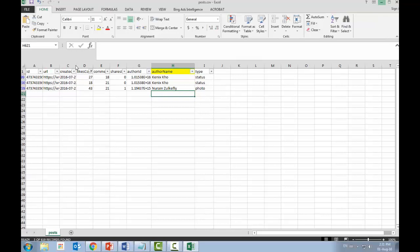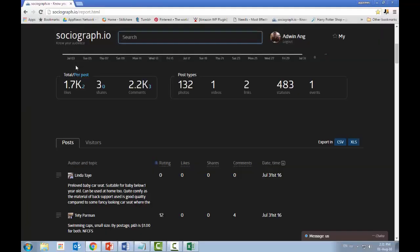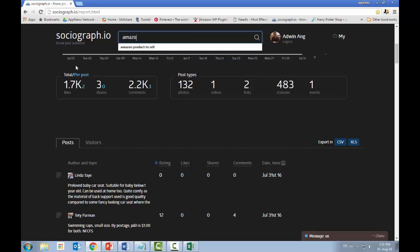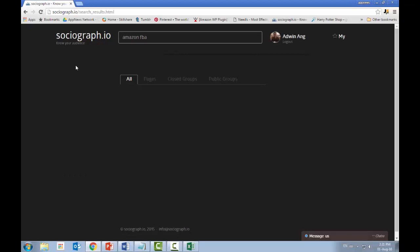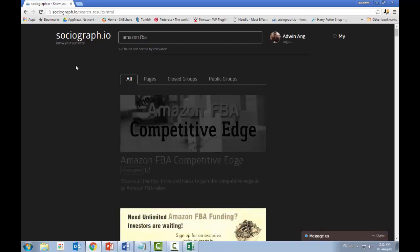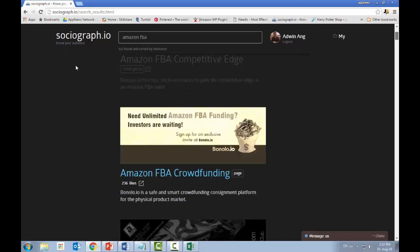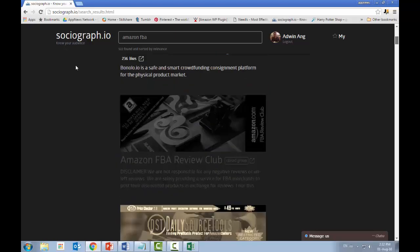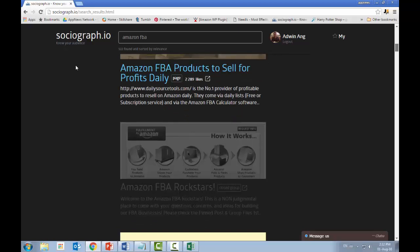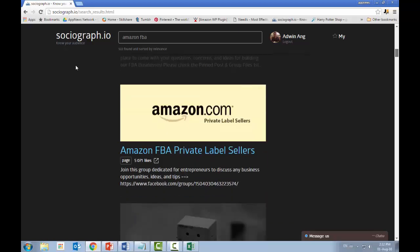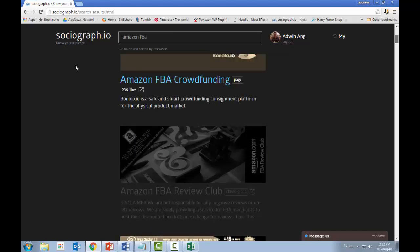Next, you can also search for groups you want to join to see if they're worth your time. For example, searching 'Amazon FBA' does a direct search in Facebook groups on this platform, finding about 122 groups you could join. However, the limitation is that this search doesn't show you the total number of members in each individual group.